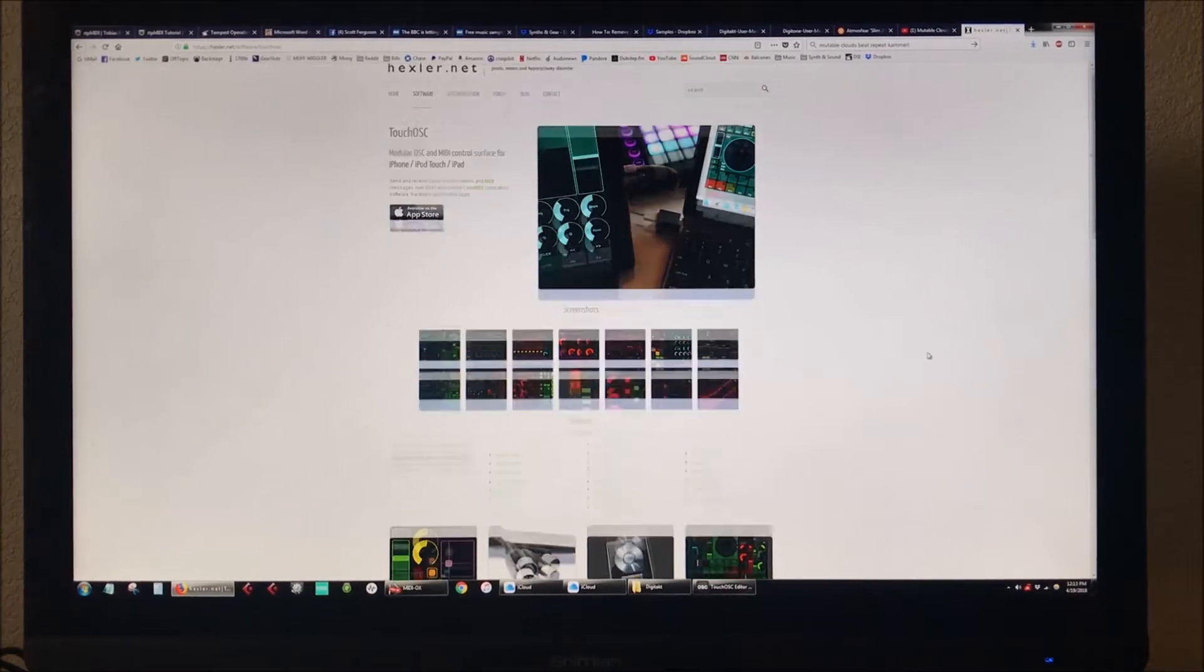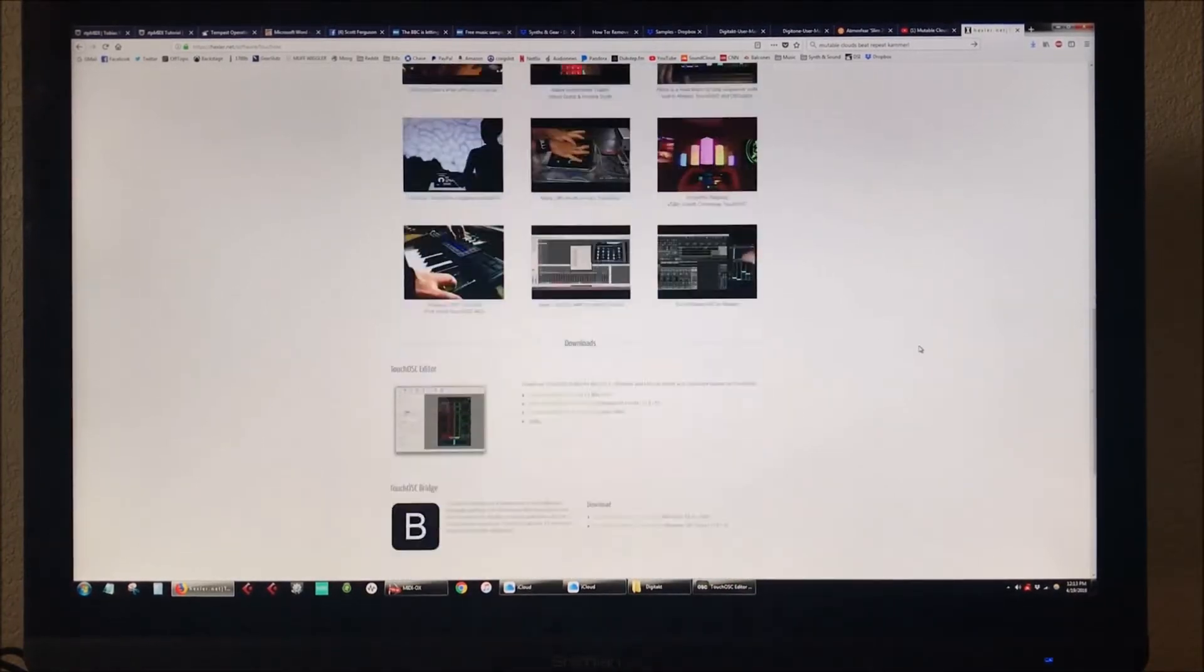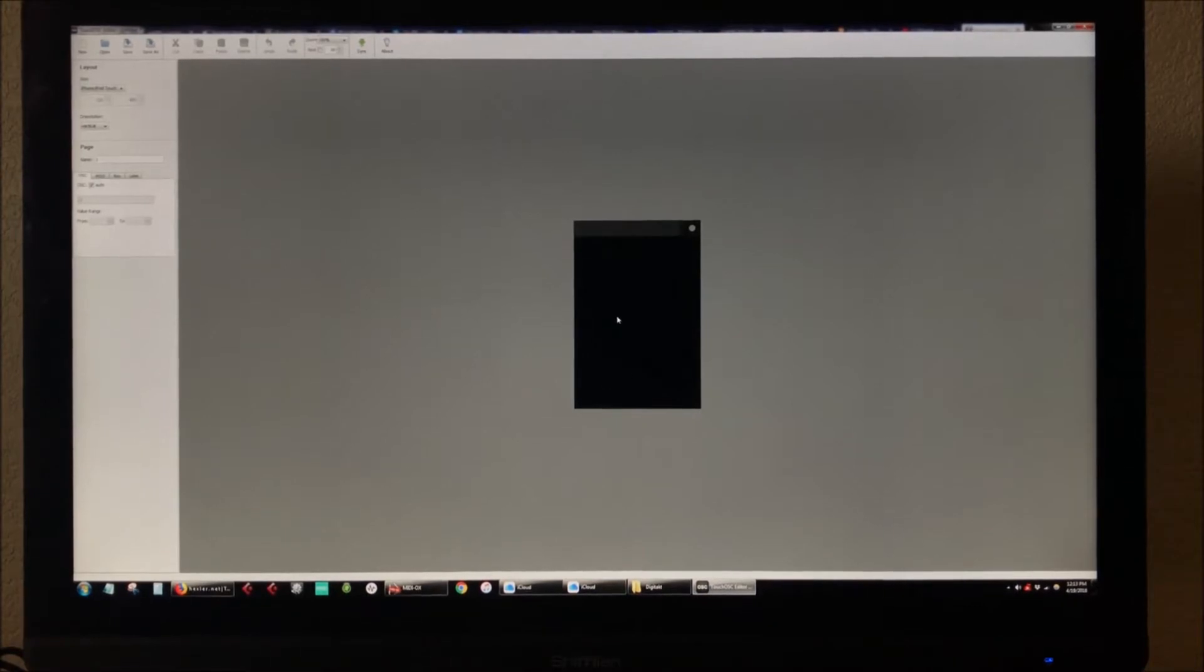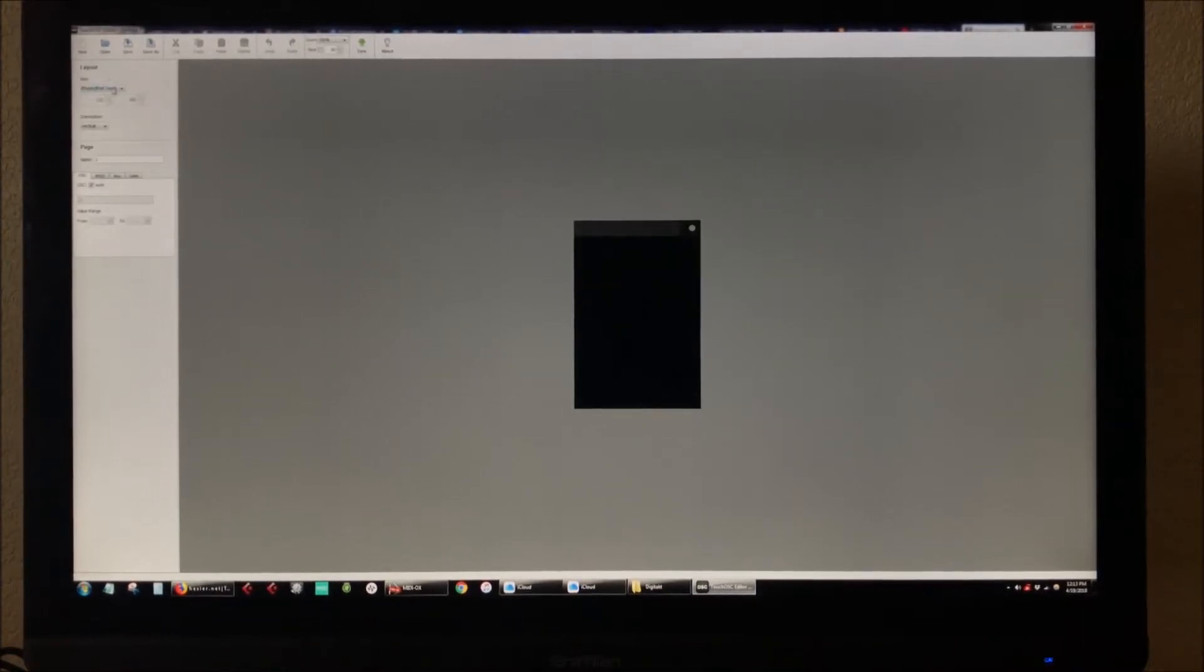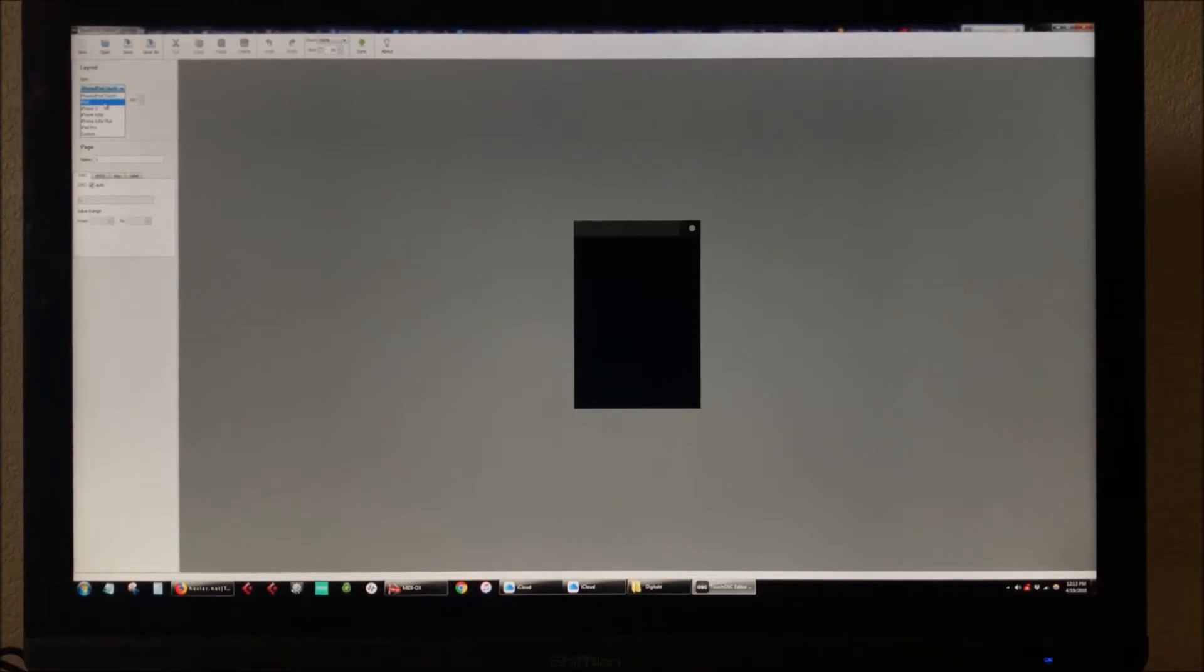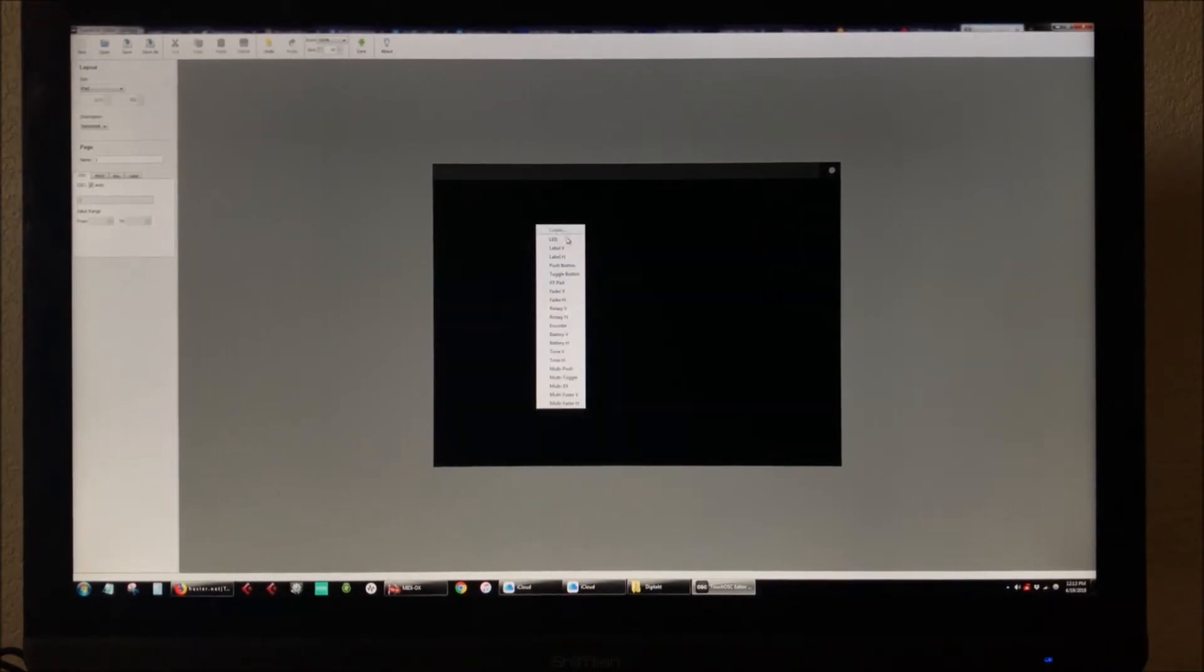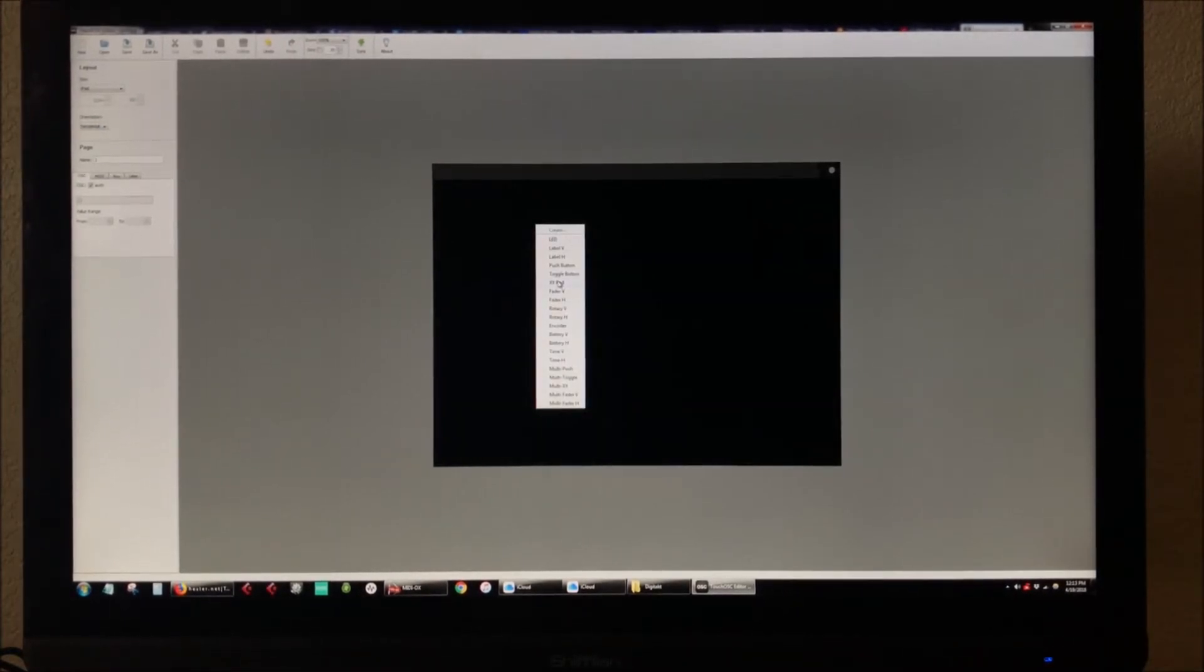But you can obviously customize them any way you want. So I've got TouchOSC downloaded. This is your blank project. This one is formatted for the iPhone, we're going to do one for iPad and we'll make this horizontal.